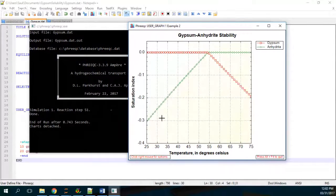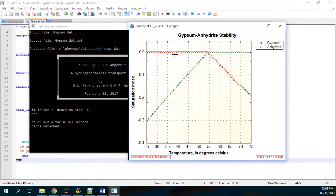Looking at the results, at temperatures from 25 to around 50 degrees, gypsum will precipitate and anhydrite will dissolve. But when you reach temperatures over 55 degrees, gypsum will dissolve and anhydrite will precipitate.